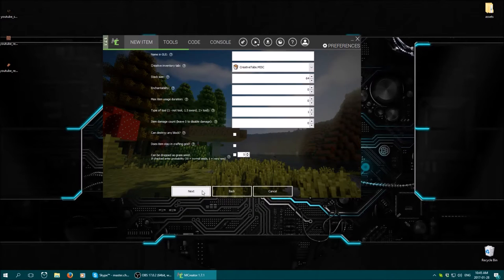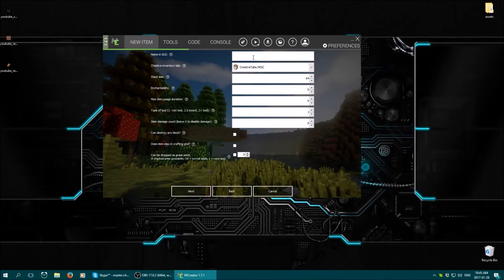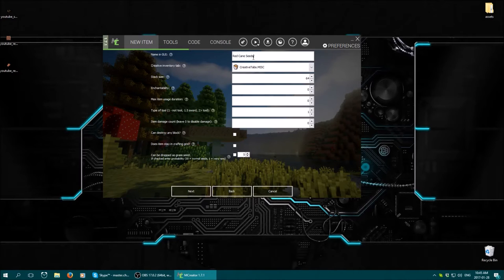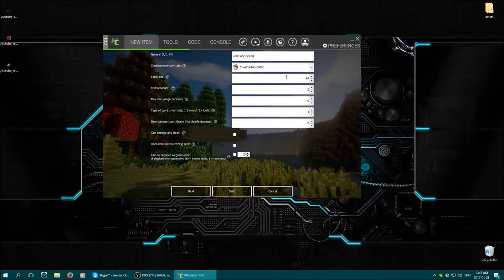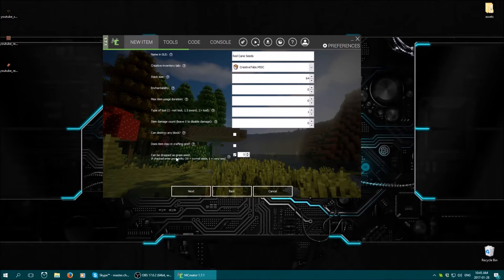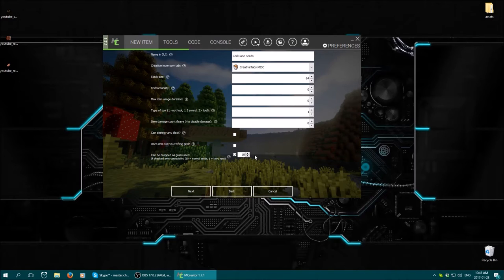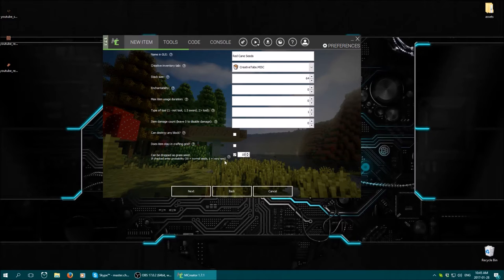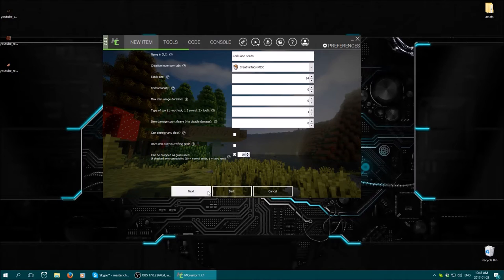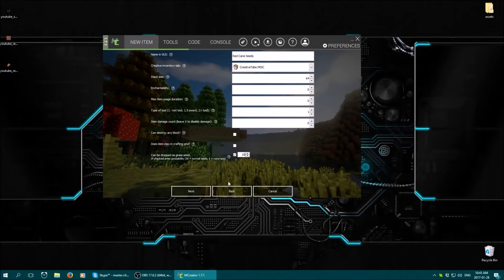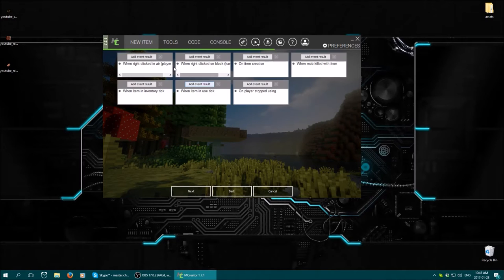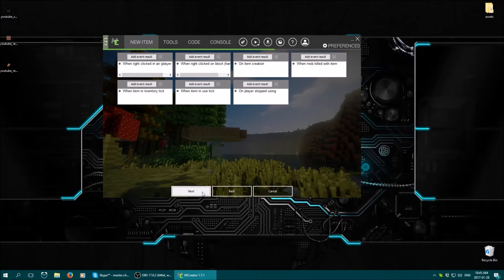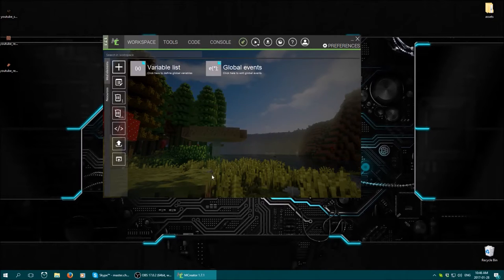And then you click next. Give it a name. I'm going to call it red cane seeds. Keep it under miscellaneous, that's fine. And then make sure to check that little box down here where it says can drop as grass seed. For this case I'm going to just bump it up to like 10. Basically what will happen is the higher the number, the more common the seeds will drop when a player punches grass. The lower the number, the more rare it is. So that's basically what that little box is. We're not going to worry about this at the moment. We're going to set up the events in a sec after we have all the elements in. So next, next.